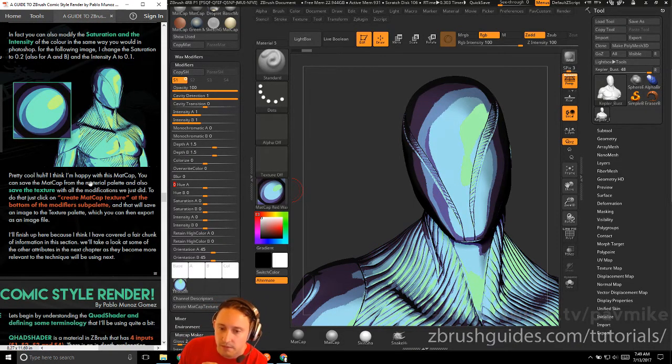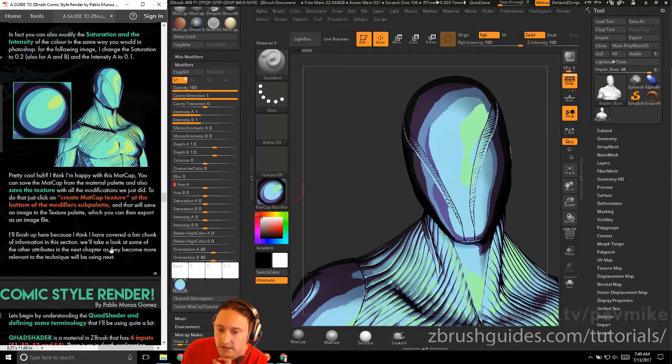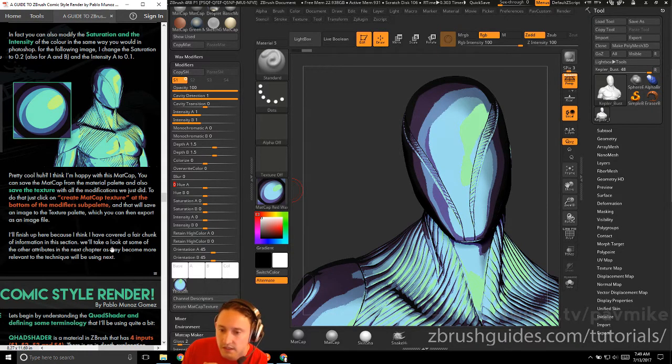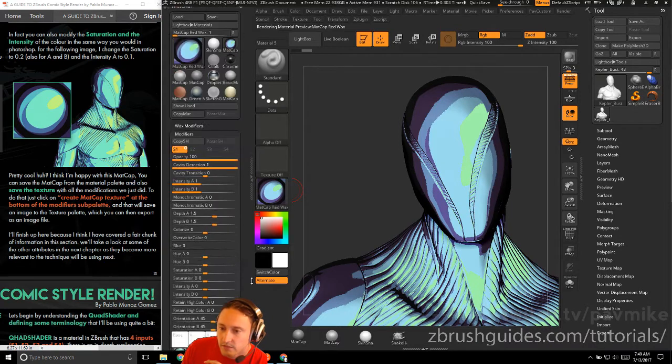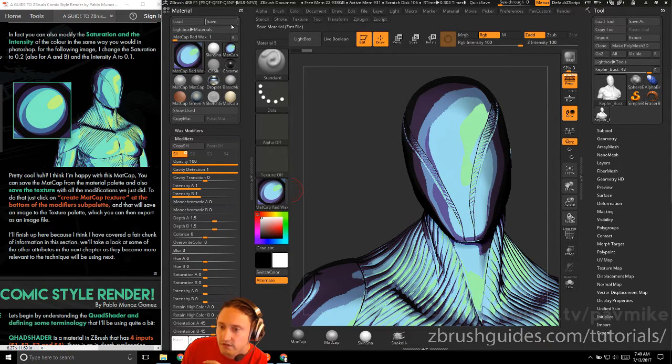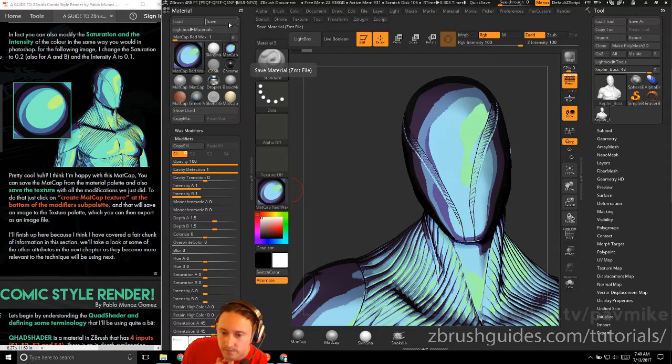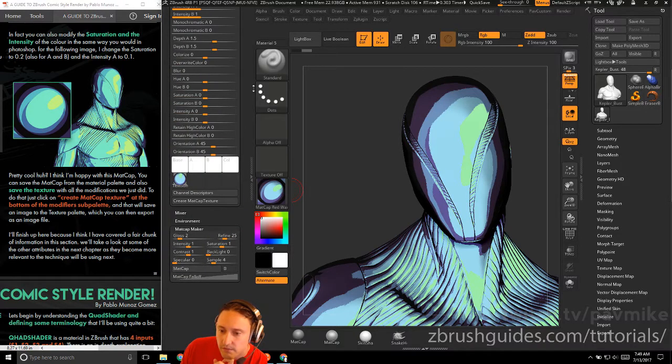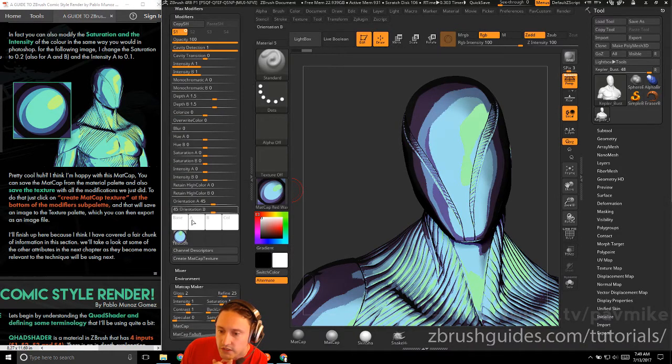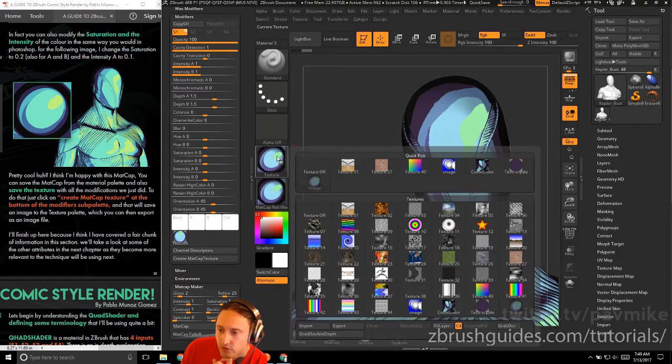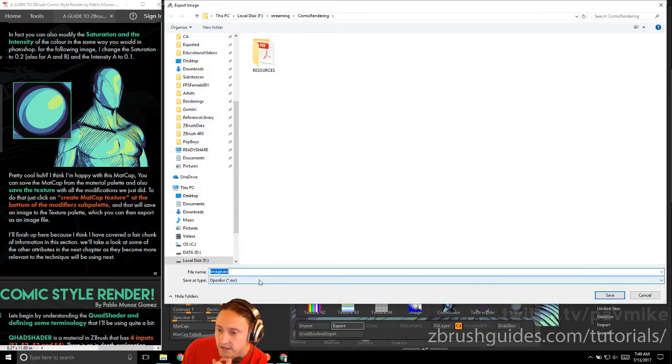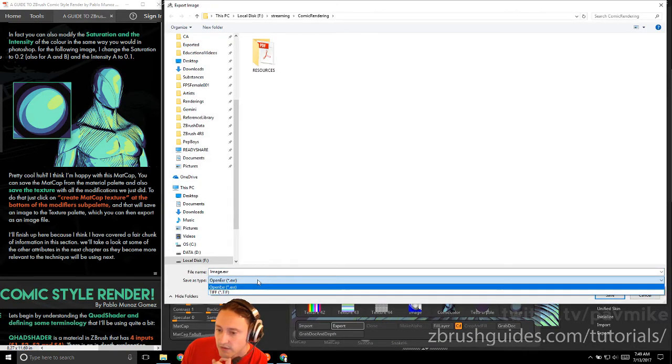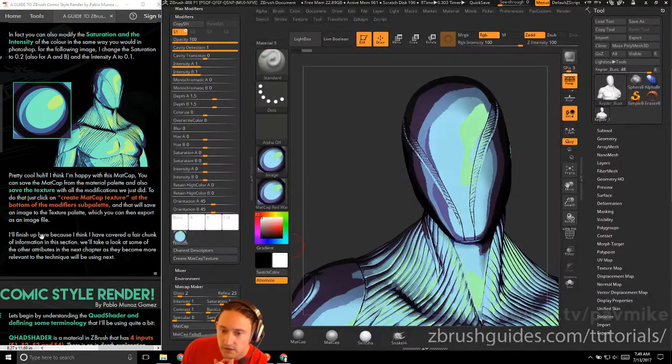If you have the matte cap, you can save the matte cap from the material palette and also save the texture with all the modifications we just did. So we already saved the Photoshop file. And if you did any of these texture modifications here, you can go over here to material save and that'll save the matte cap here. And at the bottom of the modifier sub palette, there is a create matte cap texture. So if you go ahead and click that, that'll force this out as a texture. And then you can export this as an OpenEXR or a TIFF. And you can kind of load that into whatever you like.